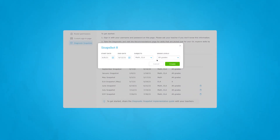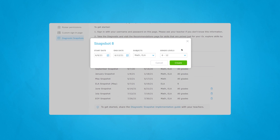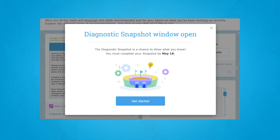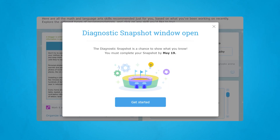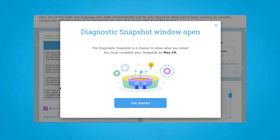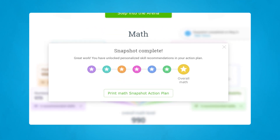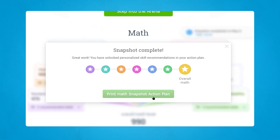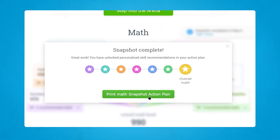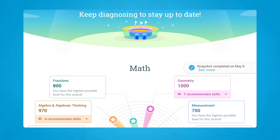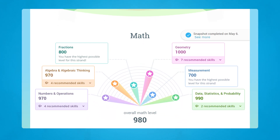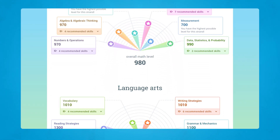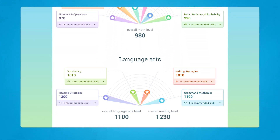With the snapshot mode, schools and districts get the benchmark data they need to identify areas for improvement and hold data-driven conversations. And teachers have a simple way to differentiate instruction, fill knowledge gaps, and facilitate meaningful progress.